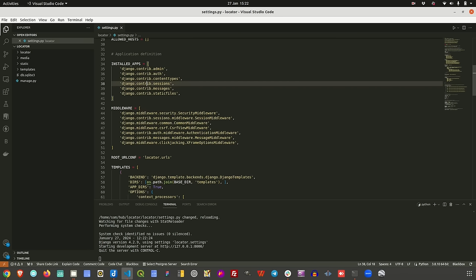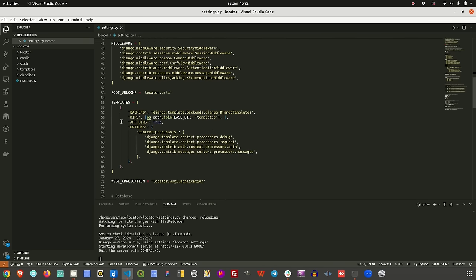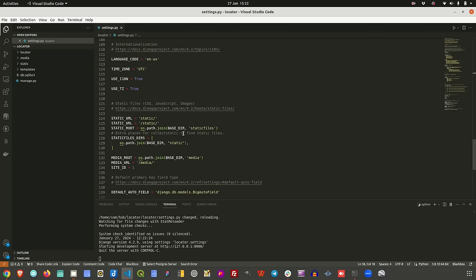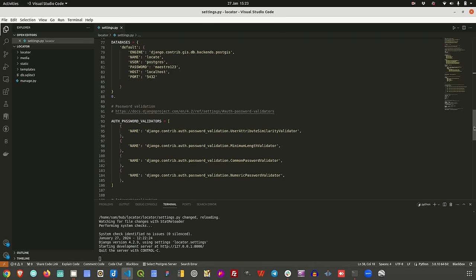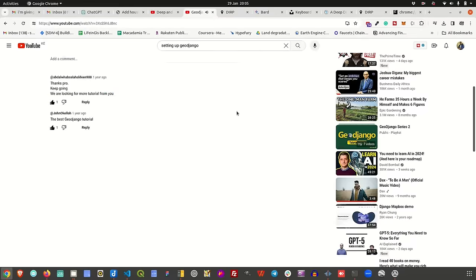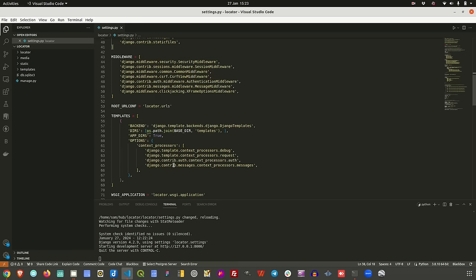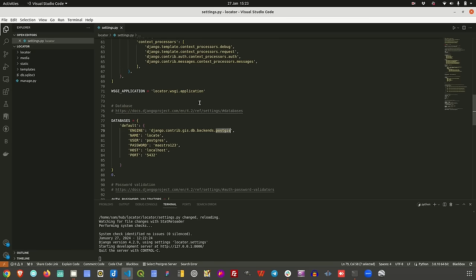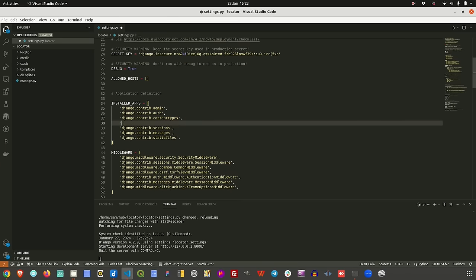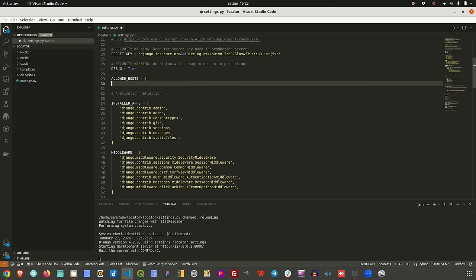Here we have a brand new Django project that I have just started. In this project you can see I haven't done much — just configuring the template path, the database, and the static files and media files. We are using a PostGIS database engine, and I want to add the GIS support option here, enabling the GIS component so that you can work with the Django GIS module effectively.